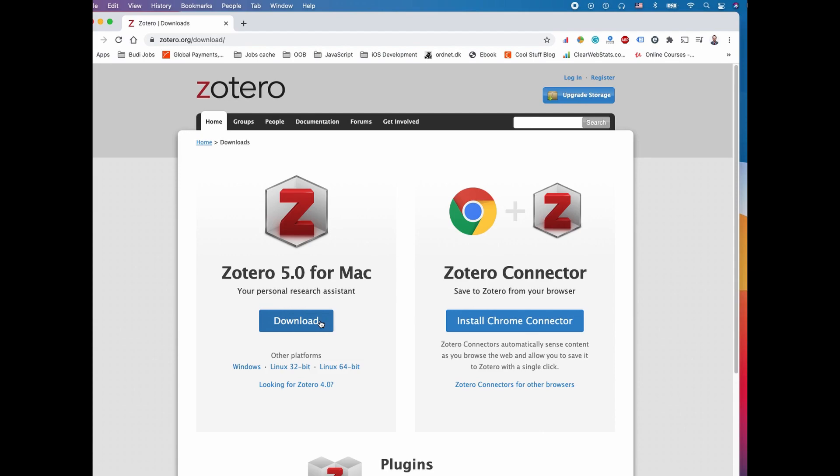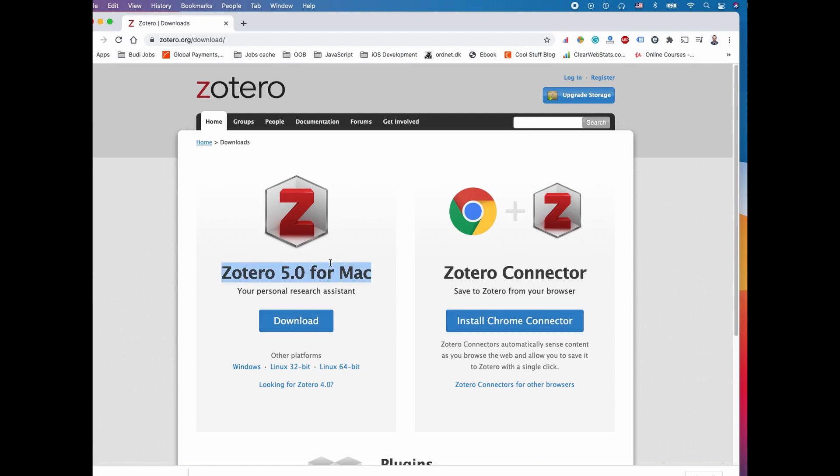In this video we'll be downloading both of these. The one on the left is the standard software that will use some space on your computer. The browser connector is basically a bridge between your source reference finding and getting that into the Zotero application we're going to install on the hard drive.